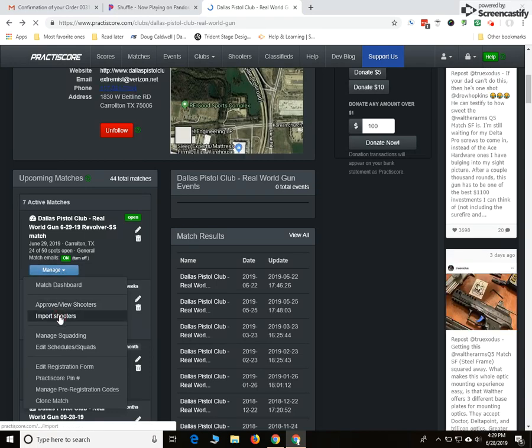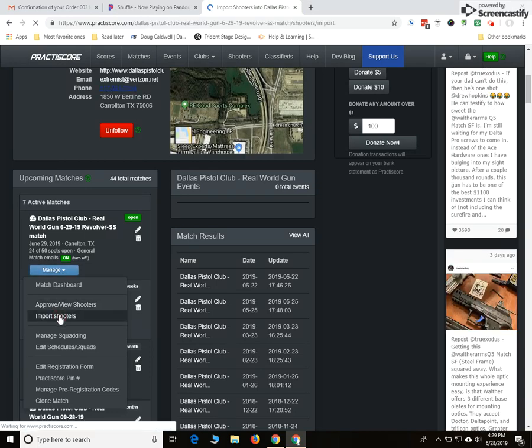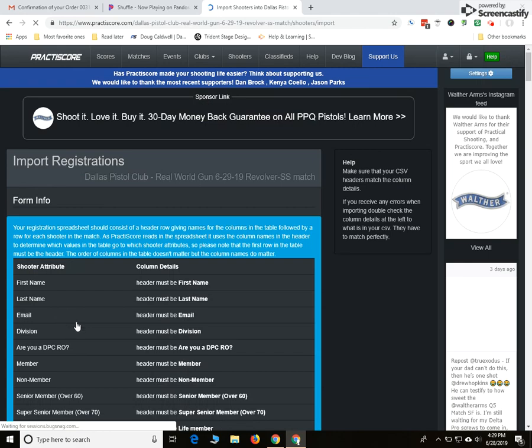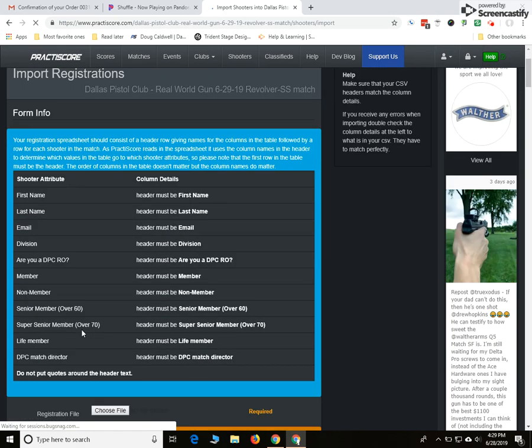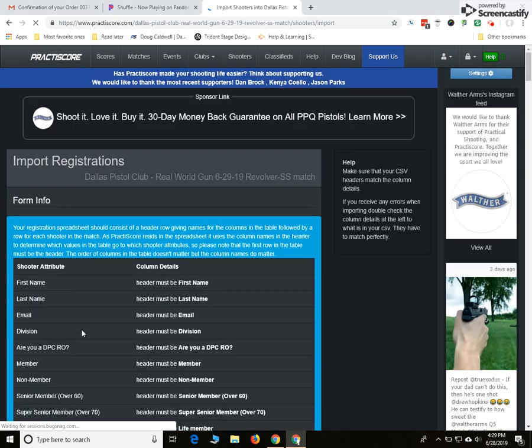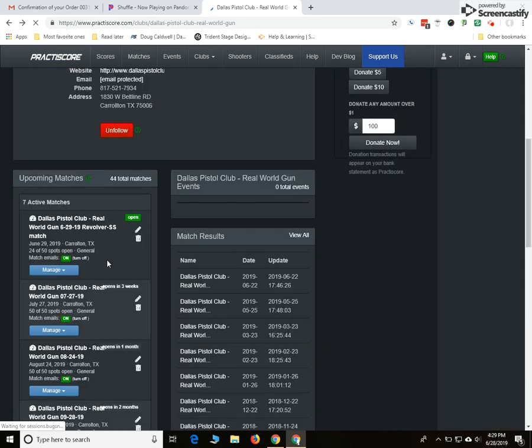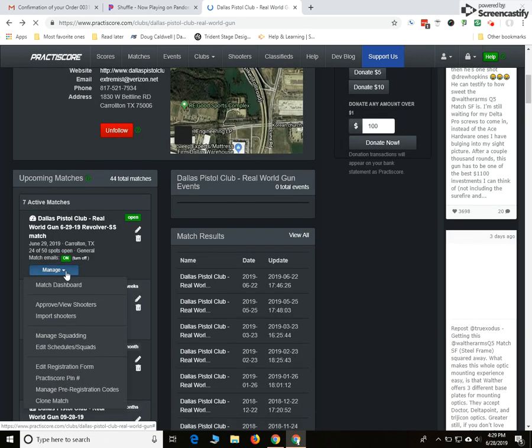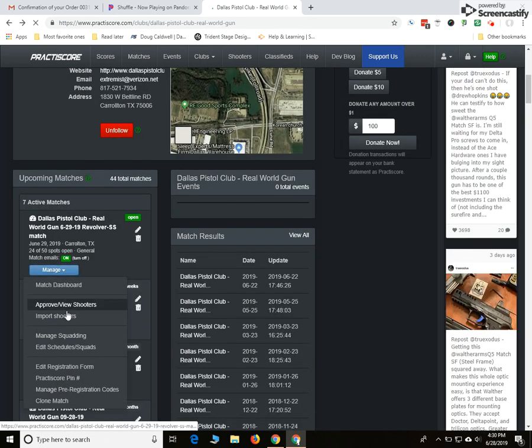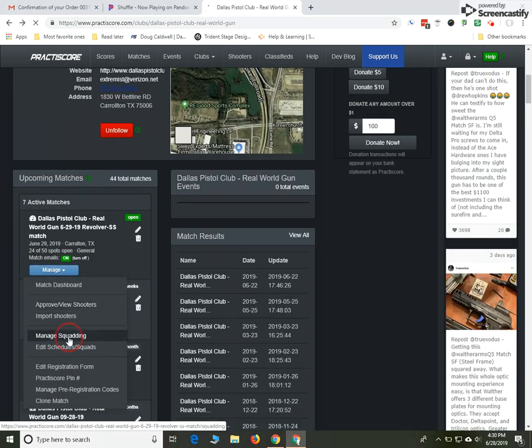Let's go down here to import shooters. Good to know, I don't do anything with this.